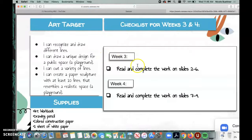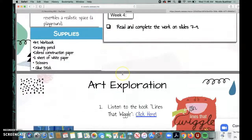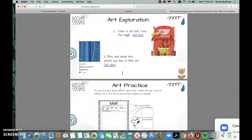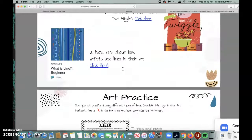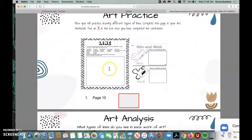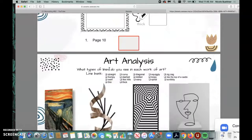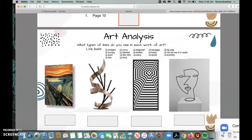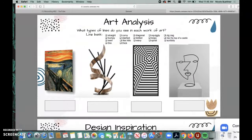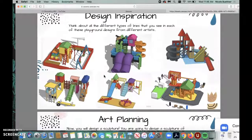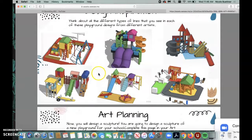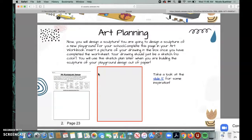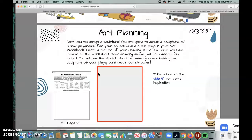All right, week three, let's see what we worked on. We worked on learning about lines. We read a book, we watched a video, we practiced some lines together, we analyzed some art that had different types of lines, and we got some inspiration to start planning a playground design that had many different types of lines.